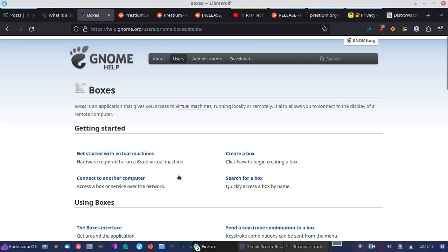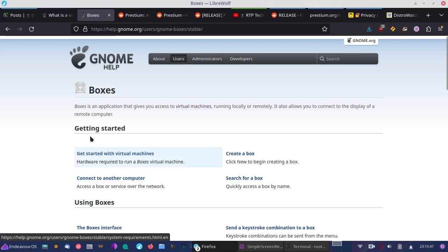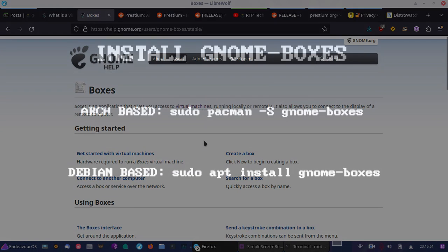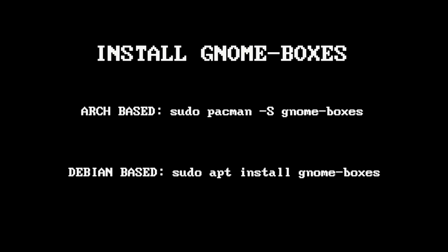Now, let's go ahead and get started with gnome boxes. So what we'll do is we'll install gnome boxes. You can do that by running something like Pac-Man, capital S, and gnome boxes. That'll install it on an Arch-based system like Endeavor OS or Manjaro. Or if you're on a Debian-based system like Pop-OS, you can also use the apt command, apt install, and then gnome boxes should do the trick.